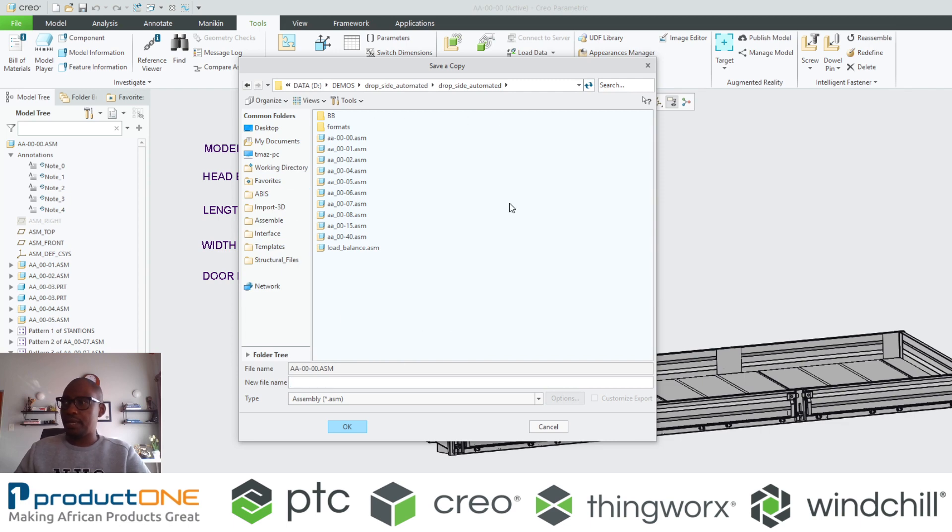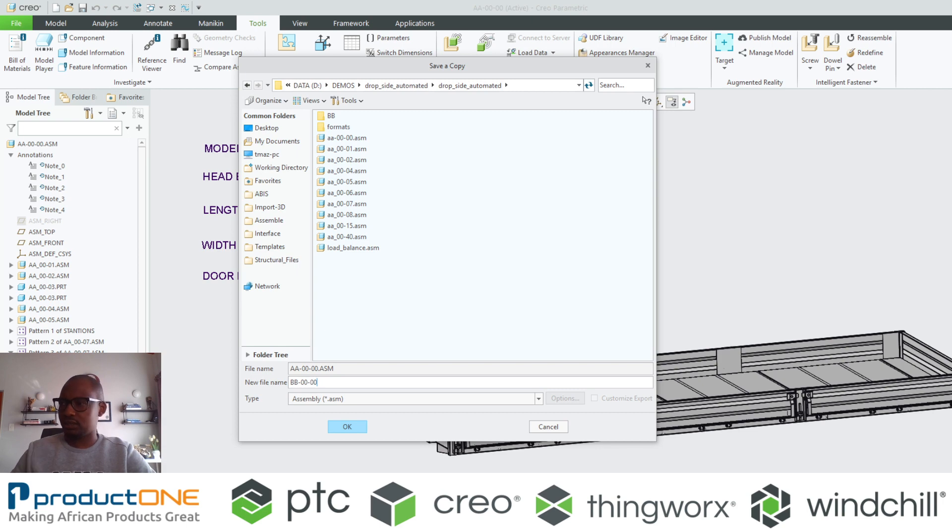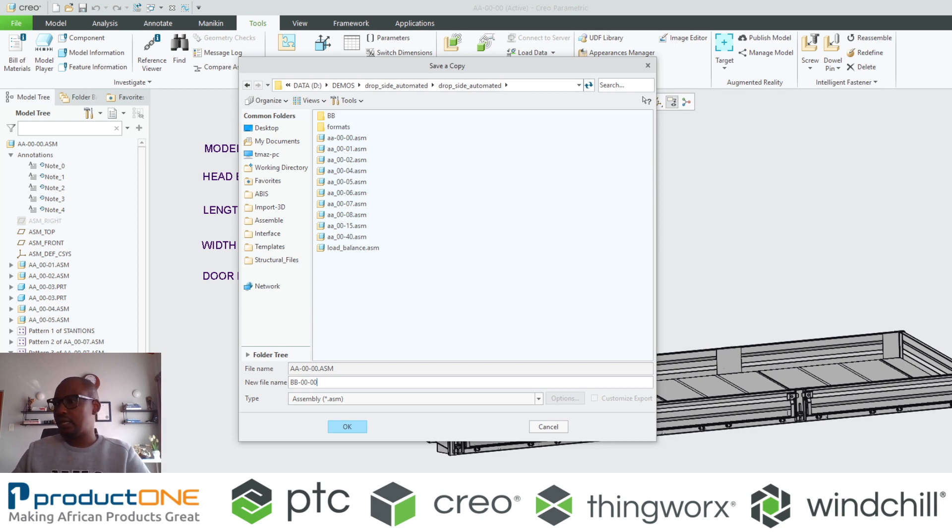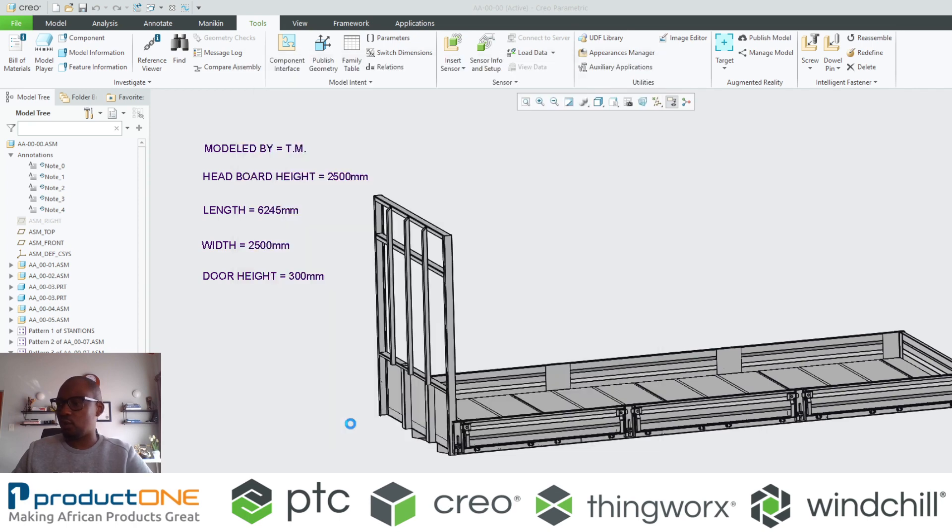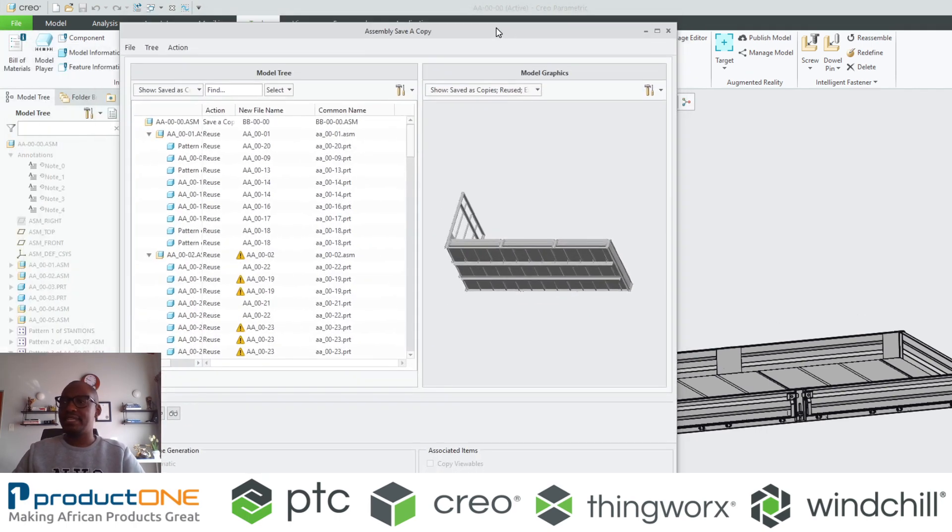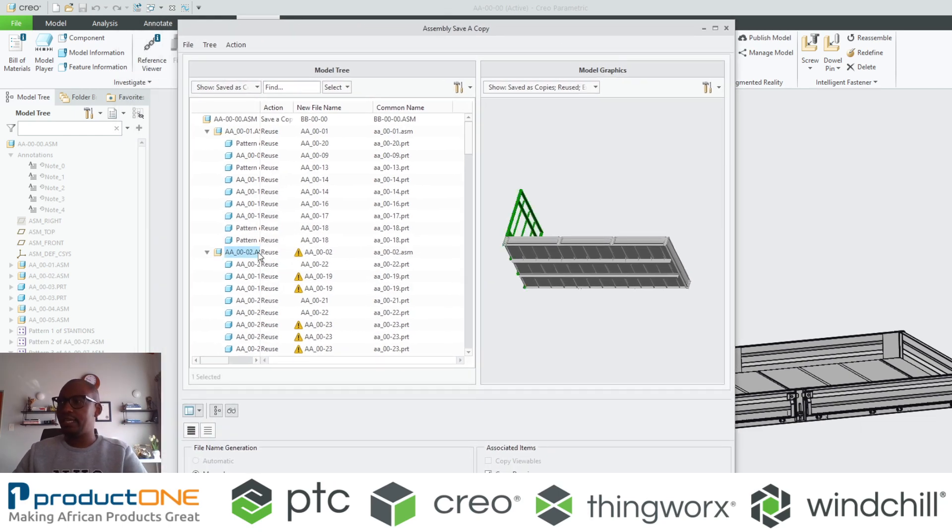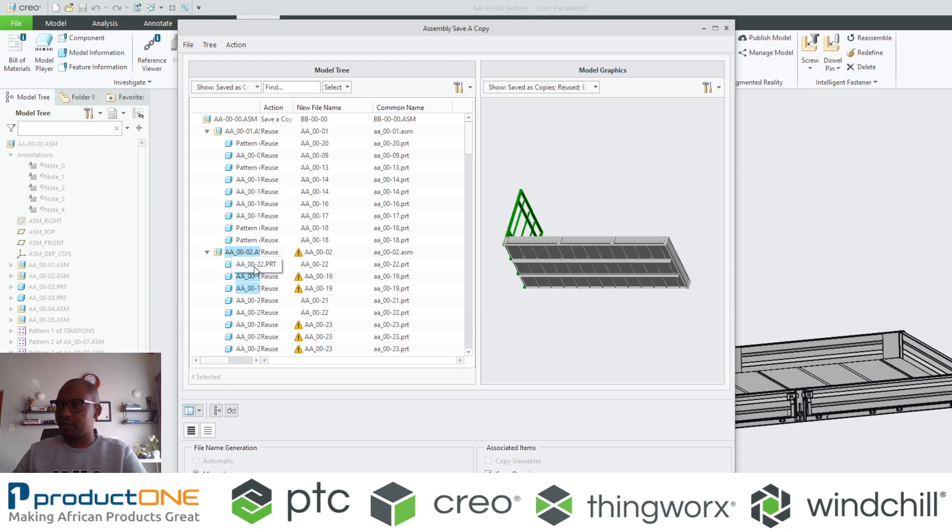And bear in mind, in this folder here there is no item that is called BB for an example. So let's say I'm going to give this assembly a name such as BB, so I'm putting a little bit of an identifier if I call it that. Now immediately when I say okay, the system brings up this dialog box and it actually shows me the components that are going to be affected by the changes that I've done.